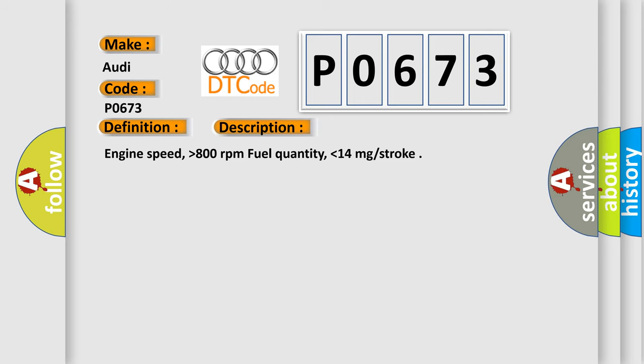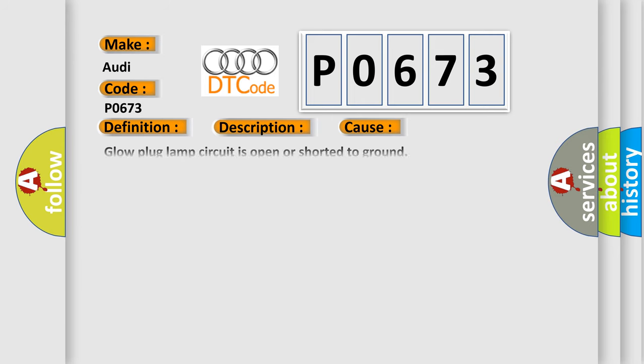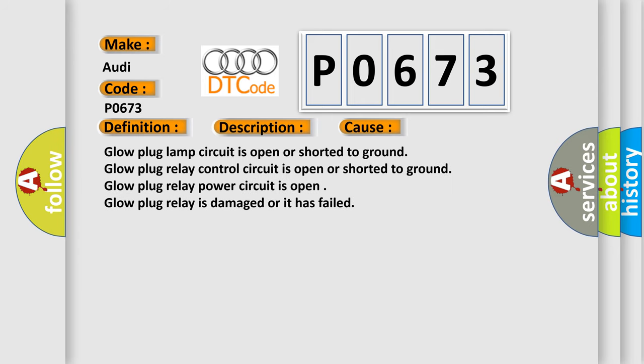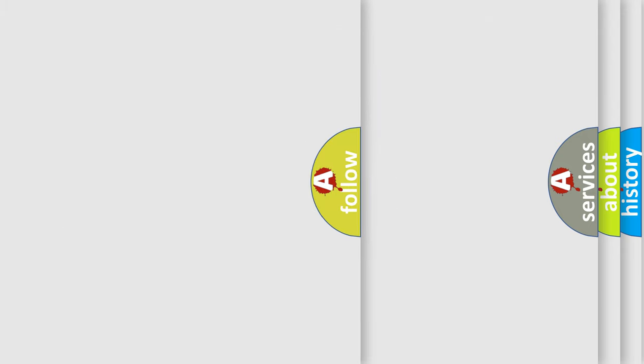This diagnostic error occurs most often in these cases: Glow Plug Lamp Circuit is open or shorted to ground, Glow Plug Relay Control Circuit is open or shorted to ground, Glow Plug Relay Power Circuit is open, Glow Plug Relay is damaged or it has failed.